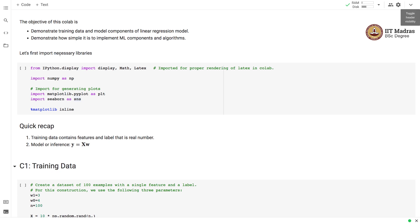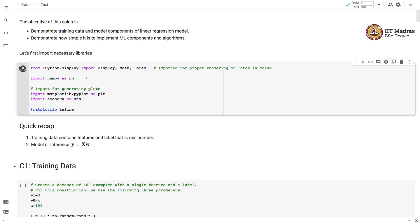Let's first import all the necessary libraries. We import libraries like display, math, and LaTeX for proper rendering of mathematical equations in Colab. We write these mathematical equations in the form of LaTeX. Then we import NumPy, which is the basic Python library in which we'll implement all these components. We also use plotting libraries like Matplotlib and Seaborn to visualize different aspects of model training.